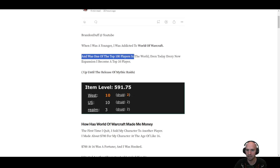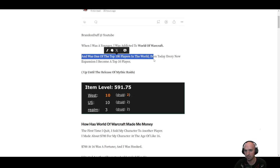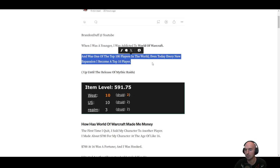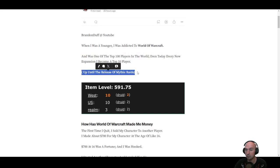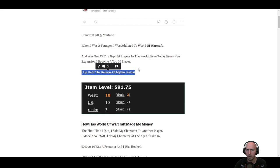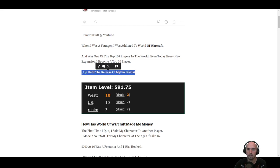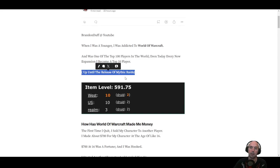I was always a top 100 player, if not a top 10 player. This was just this recent expansion, which is the War Within.